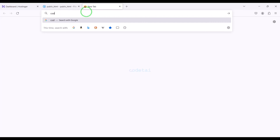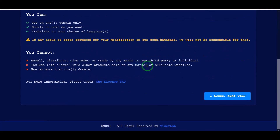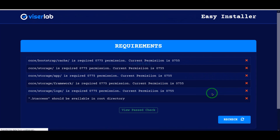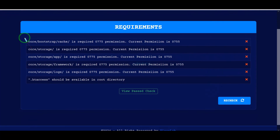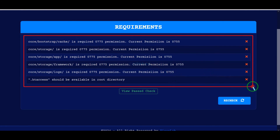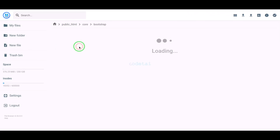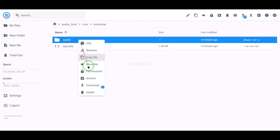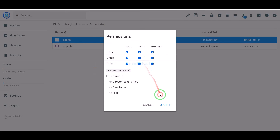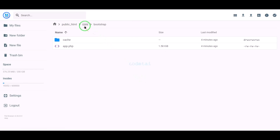Now we will search by typing our domain into the browser. Now we need to give permissions to some folders. We will learn how to add permissions to folders — please follow this video step by step.